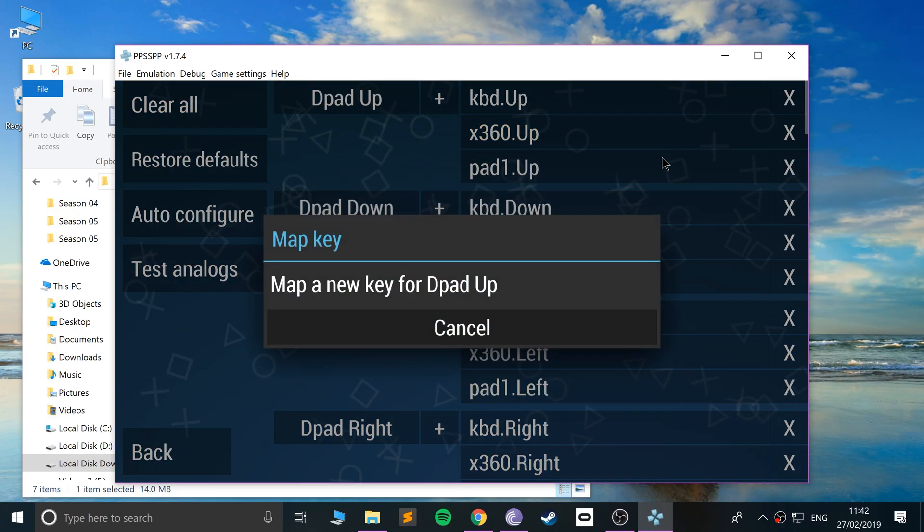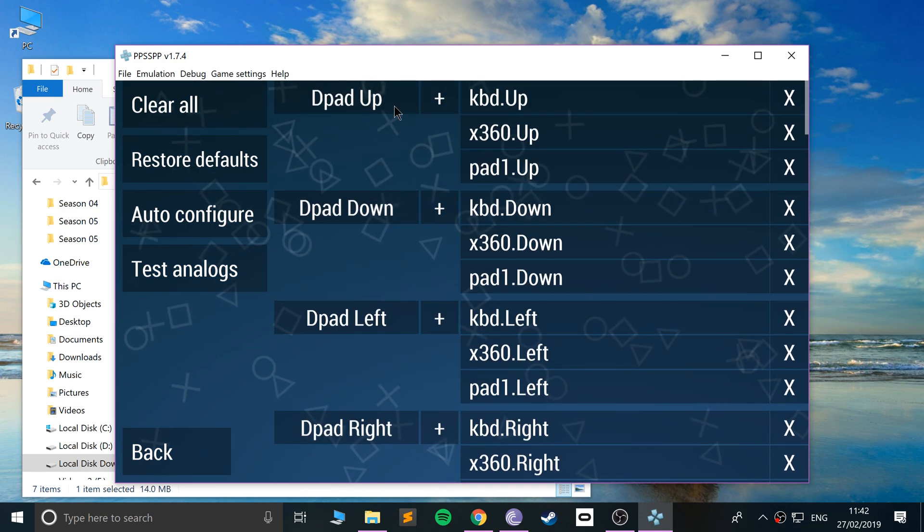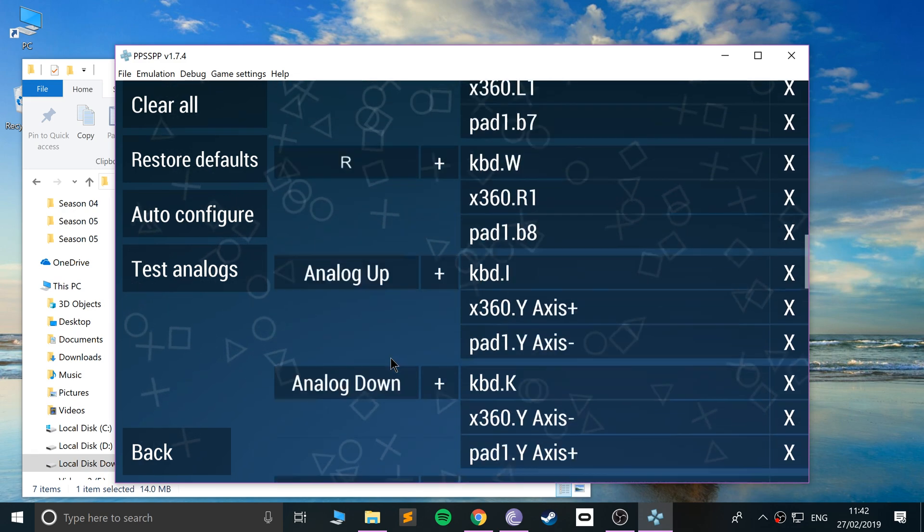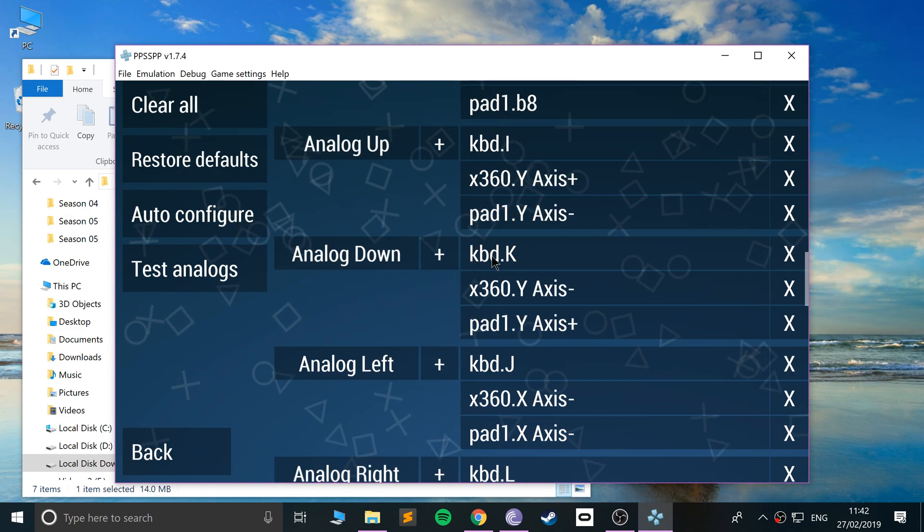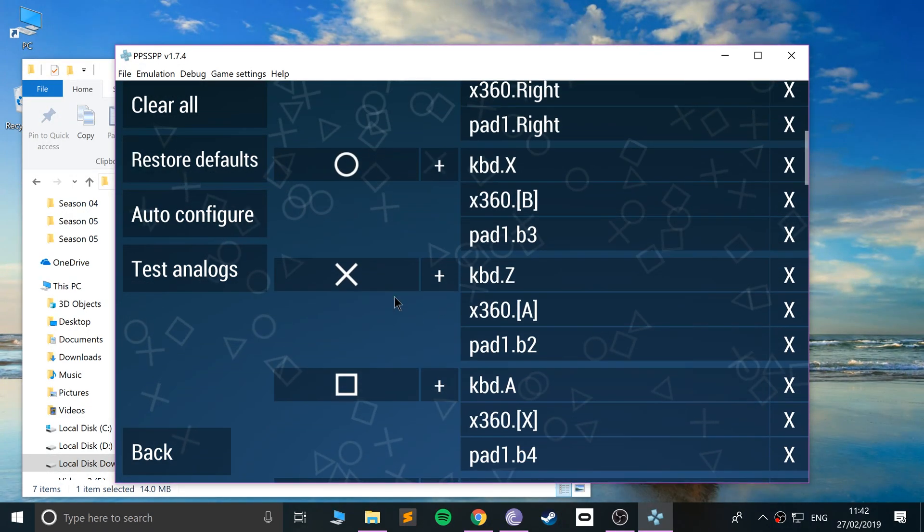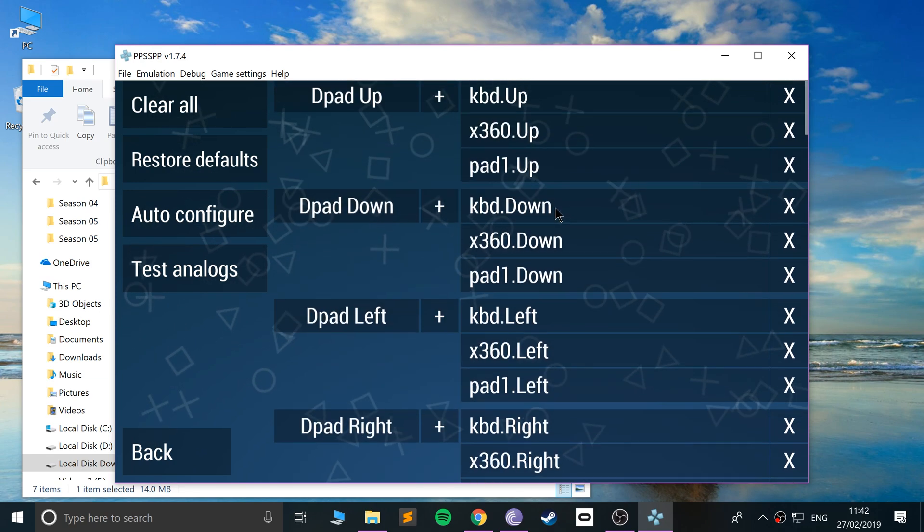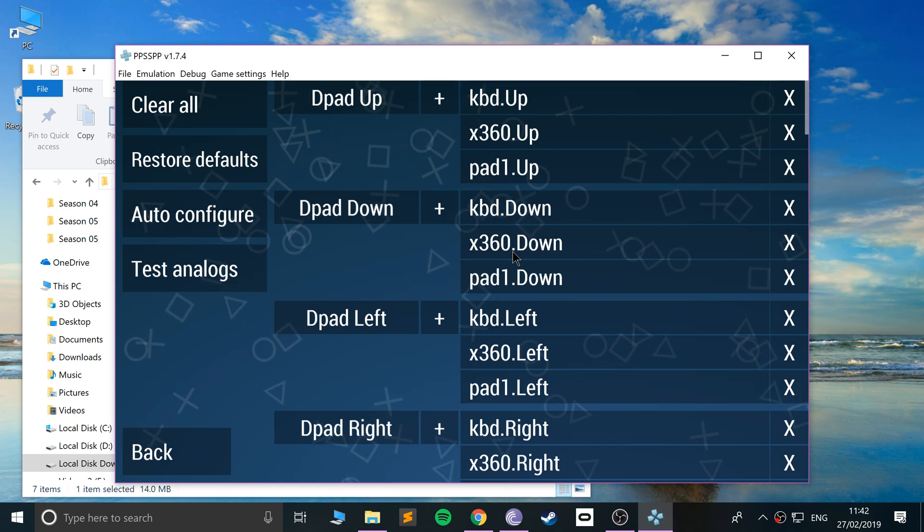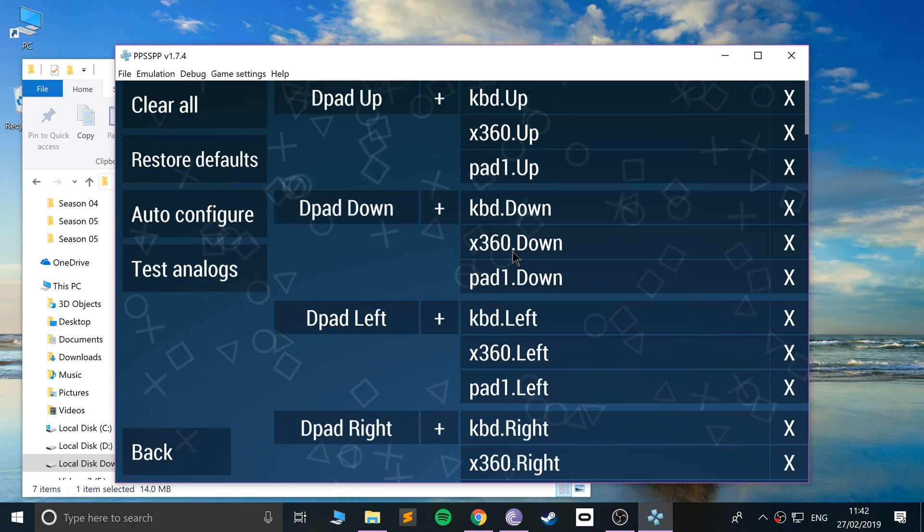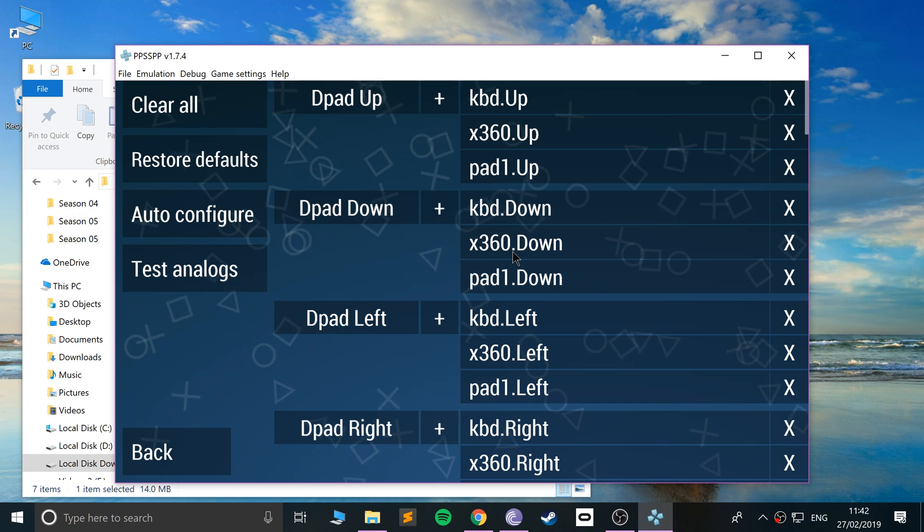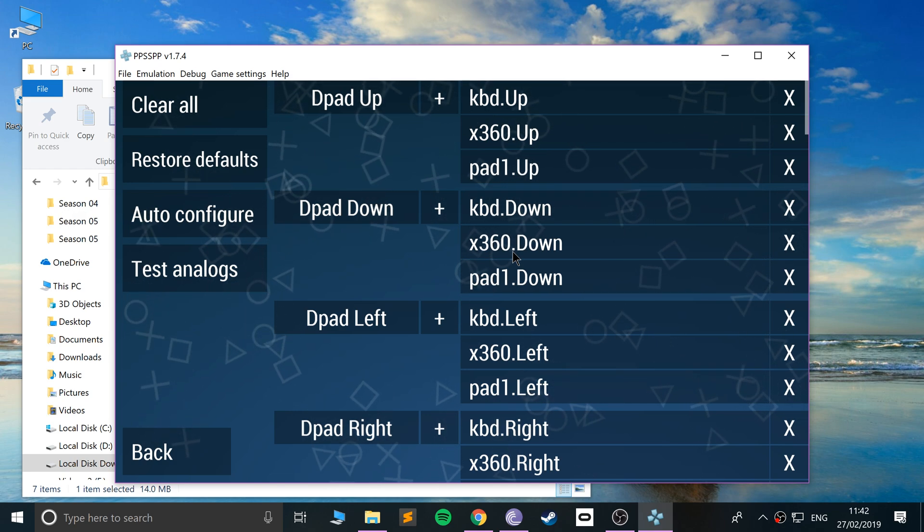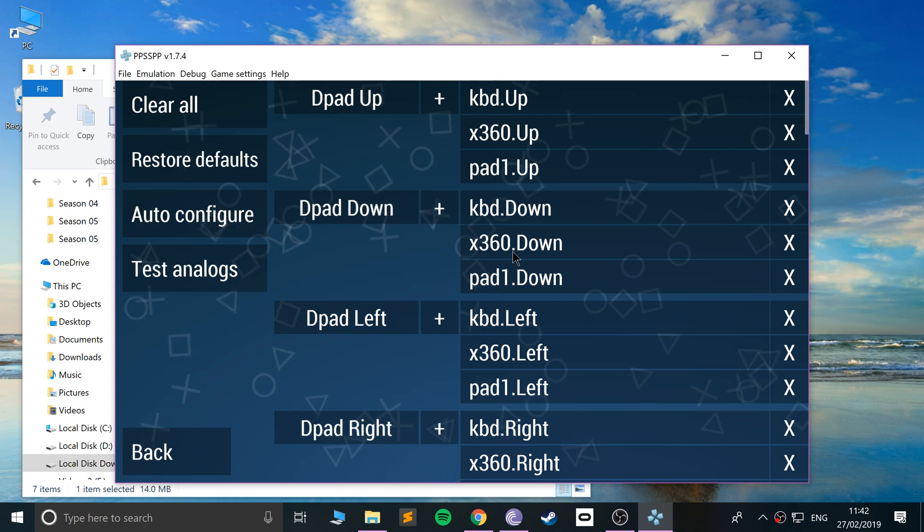You can map the controls yourself. These are what they look like. KBD is the keyboard control—so X on the keyboard is the circle, and it says X360 because you can use an Xbox 360 controller. I have an Xbox One controller connected, which is essentially the same thing in terms of button mapping.